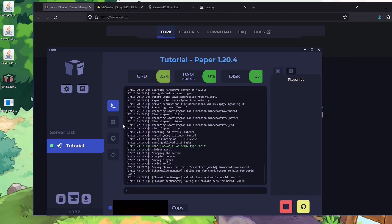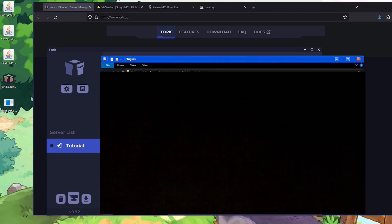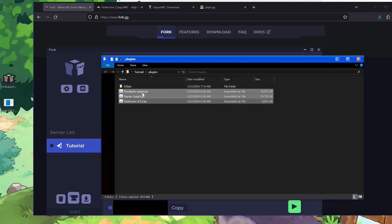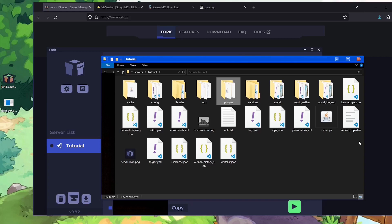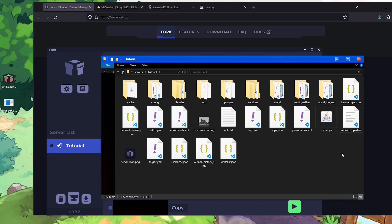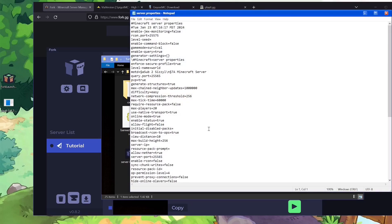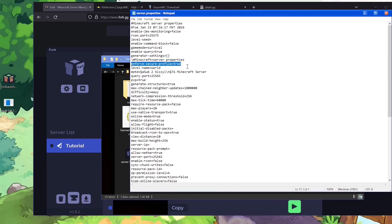Next up we're going to make it so Bedrock players can join — very simple process. Go to the plugin button, hit Open in File Explorer, and you'll be given a folder. Drag all three jar files you downloaded into that folder. Then go back one folder to where it says 'tutorial' — our server name — go to server.properties, right-click, Open With, then Notepad.